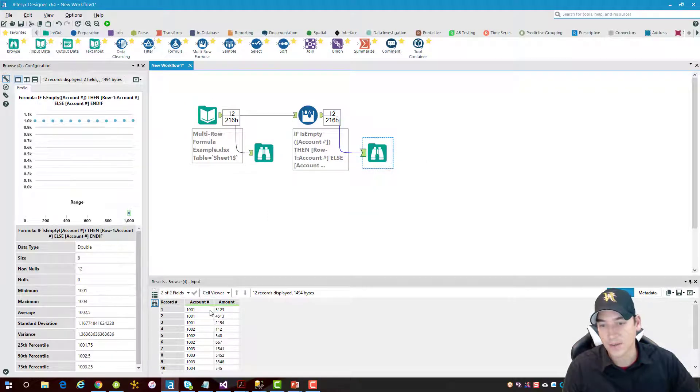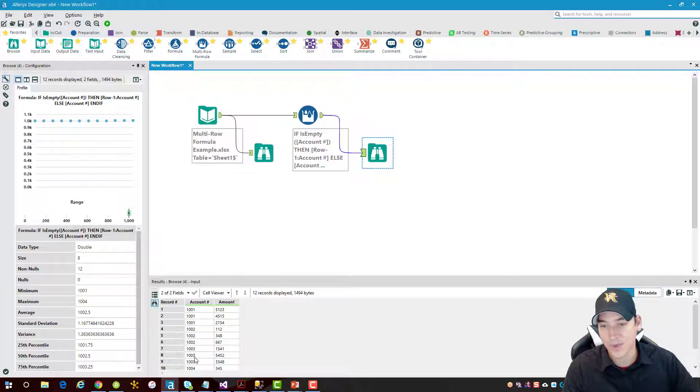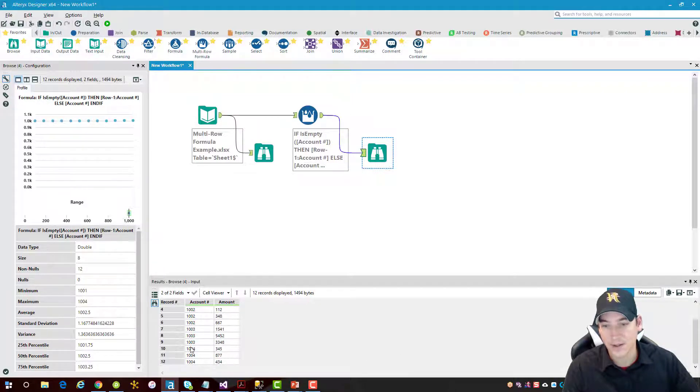Alright, so taking a look at the browse, I can see the account numbers are filled out, filled down. That looks good.